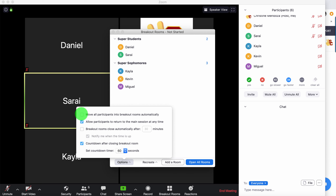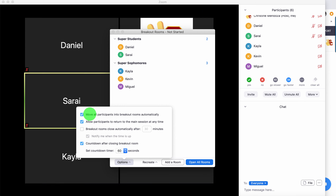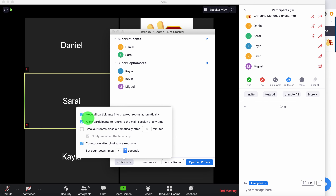I can click on options if you want some advanced settings. If you want to move all participants into the breakout rooms automatically — so you can control when they actually move — for students, I would click this on. If you're working more with adults, you may want to leave that off. What happens is when you open the breakout rooms, a little message will pop up on the participants' screen asking if they want to join the room. But for students, we don't want them to get confused or waste valuable time, so I would just automatically move them when you're ready. Of course, you would let them know beforehand.